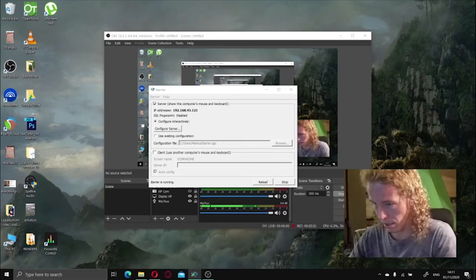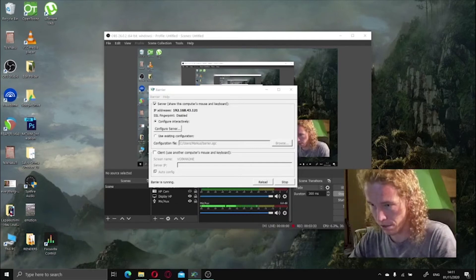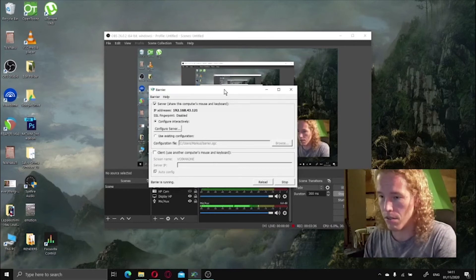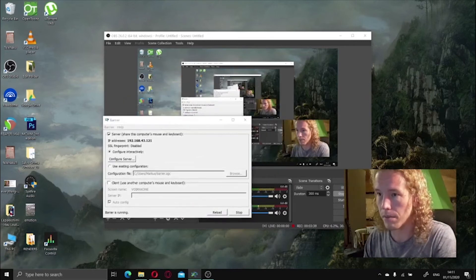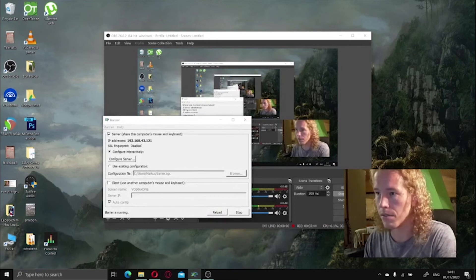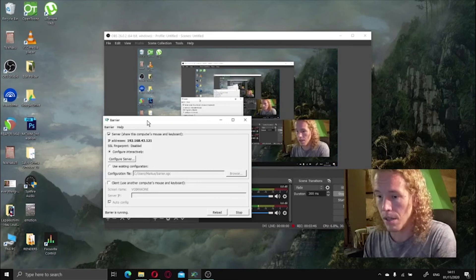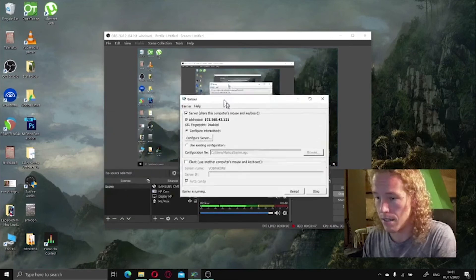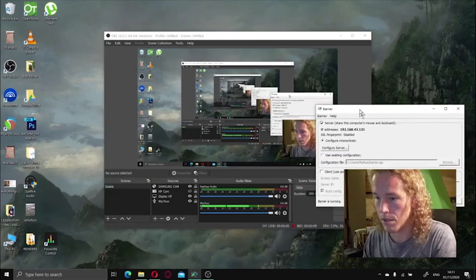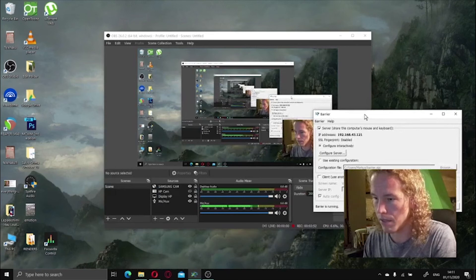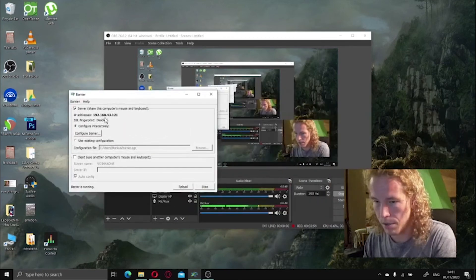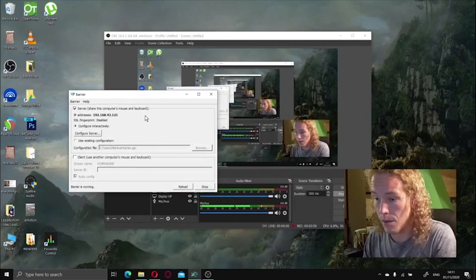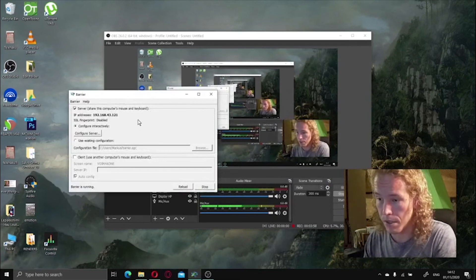And it's just overall a very handy program because it's seamless. There's no delay on the mouse or on the keyboards. And this is it. Just make sure that you have the correct IP address, disable the SSL.